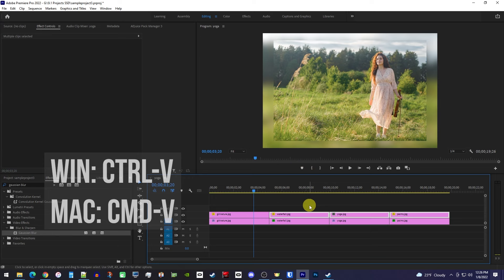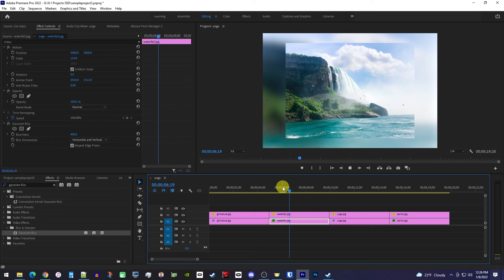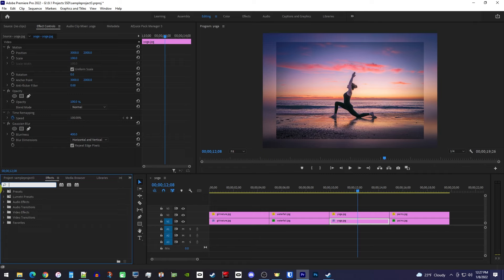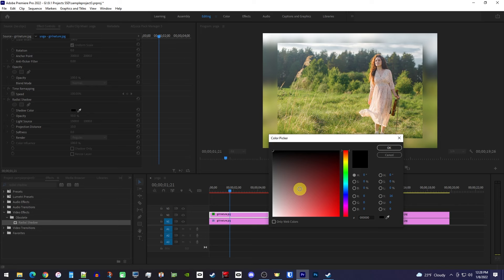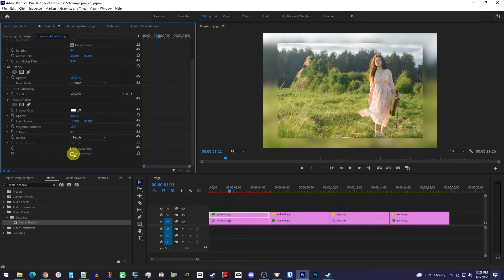This looks nice, but let's give it a border. Go over to the effects panel and type radial shadow into the search box. Drag the effect onto your first clip on the top track. Now in effect controls, under the radial shadow effect, the first thing we'll want to change is the shadow color. I think white borders tend to look better, so let's do white. Then be sure to check resize layer so that you can actually see your border.